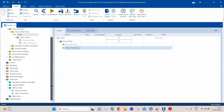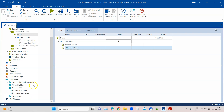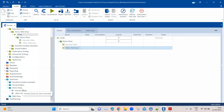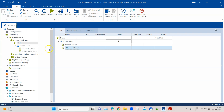All these changes are only relevant if you have already created an execution list and then make changes to your test cases. It is not required if you are still developing or if you have completely finished test case development before creating an execution list. If you don't add, remove, or rename folders, synchronization is not required — all other changes are synchronized automatically.